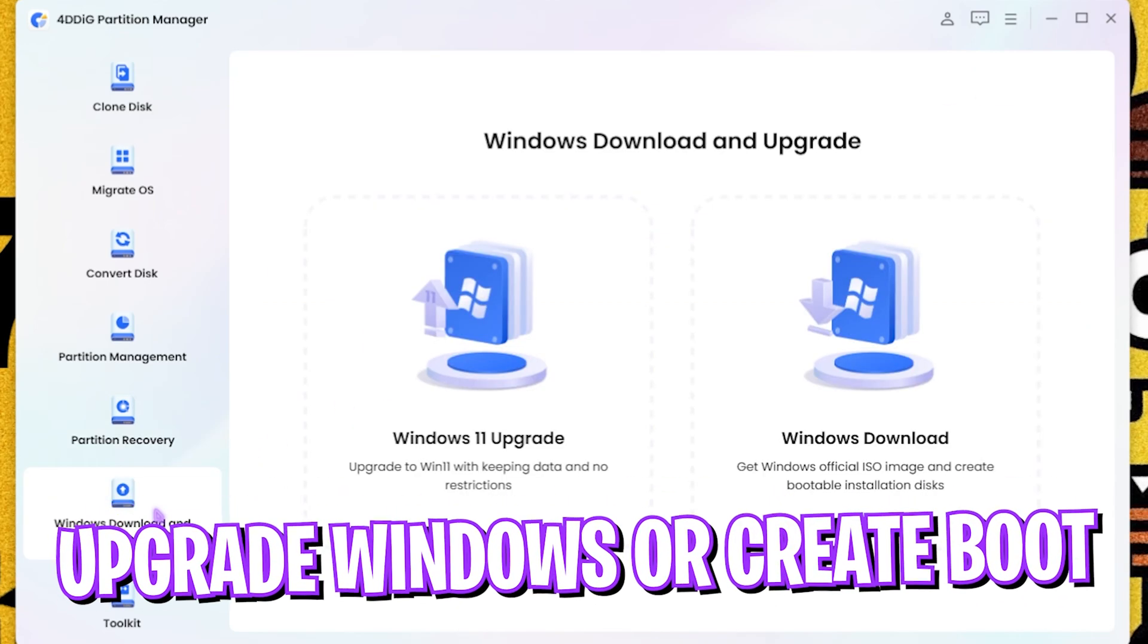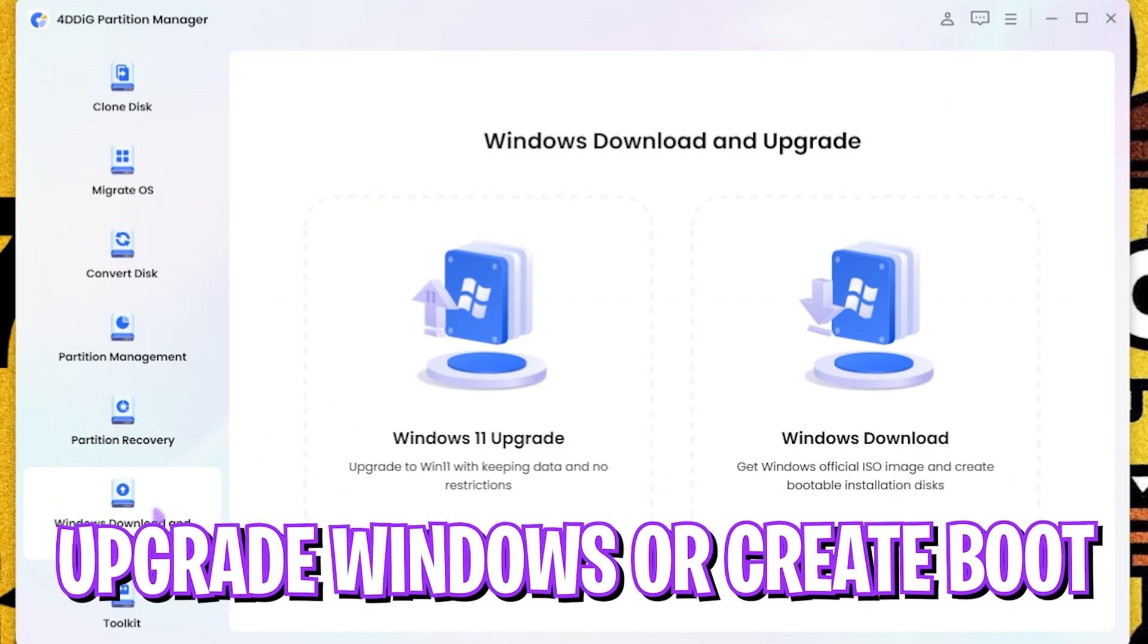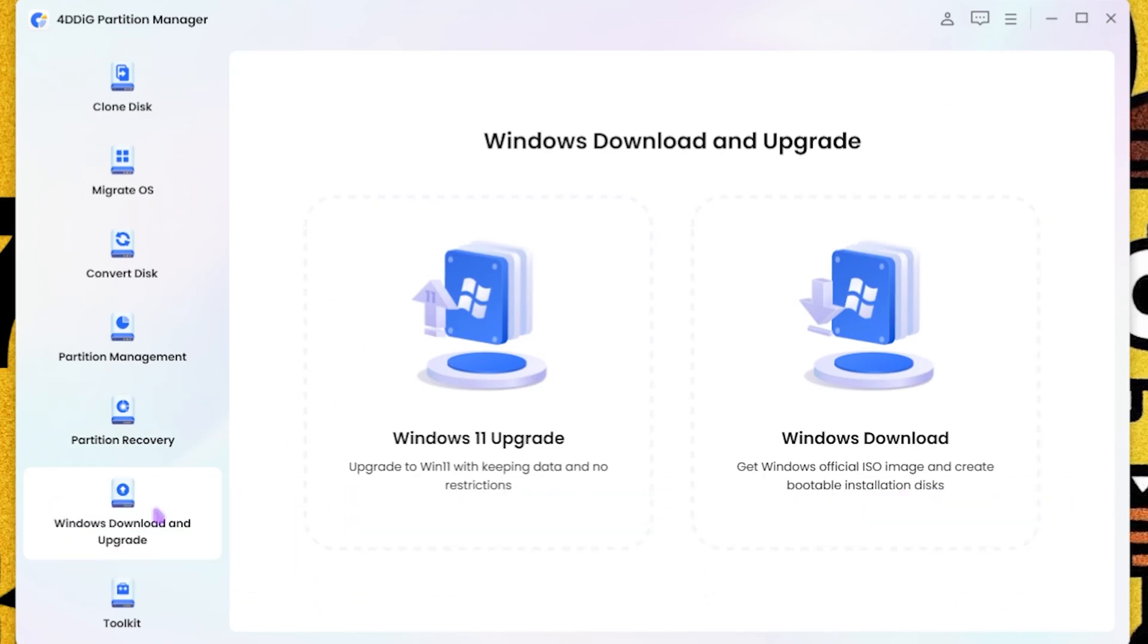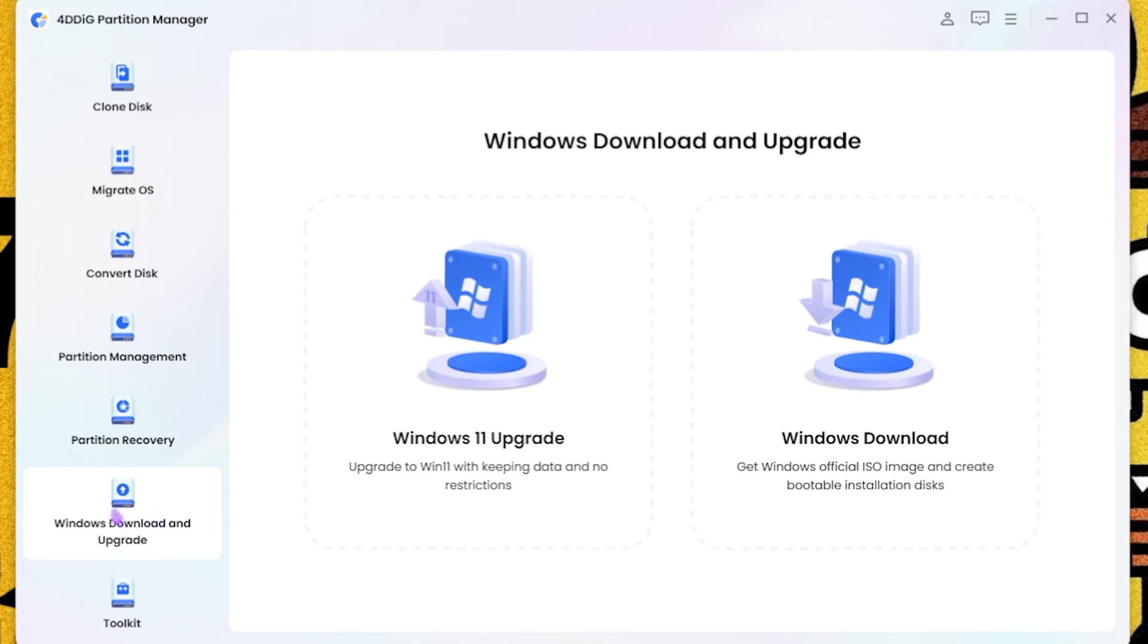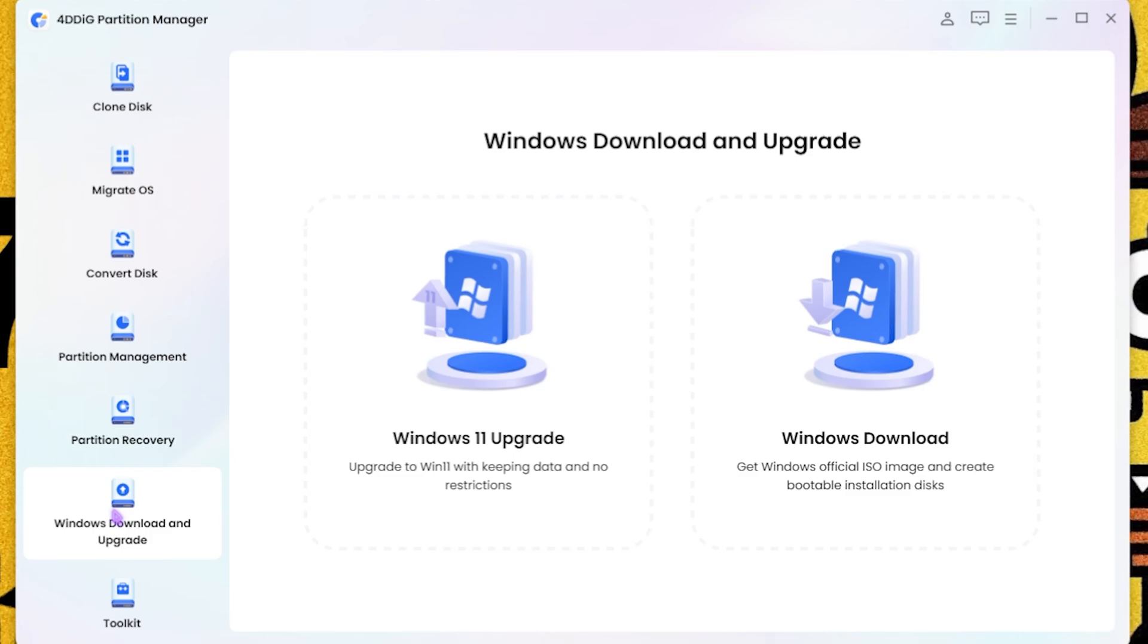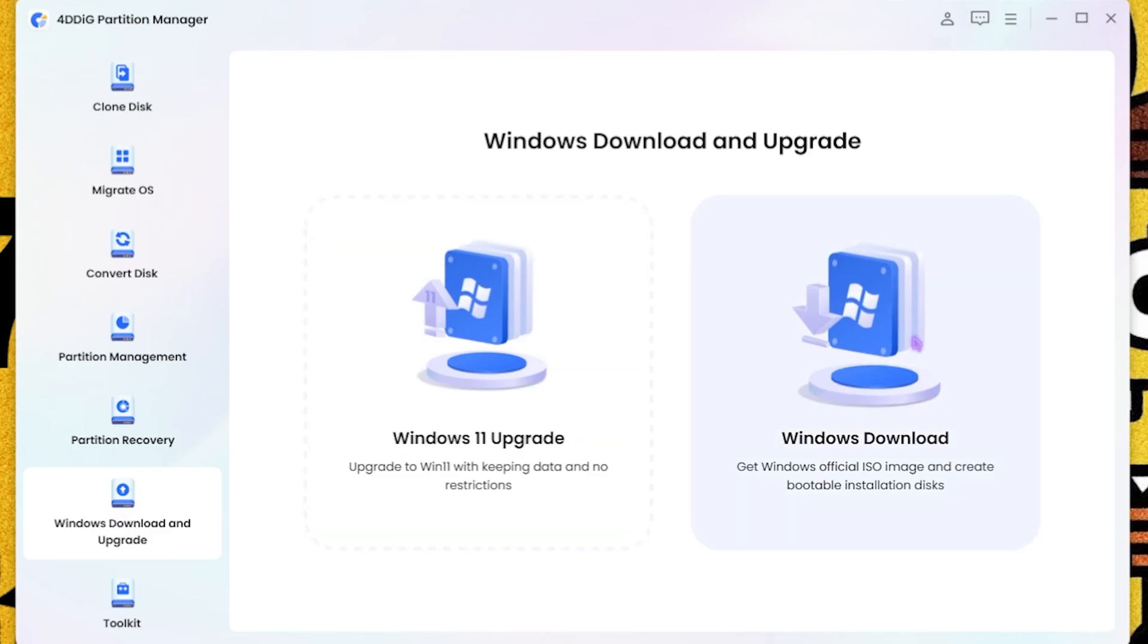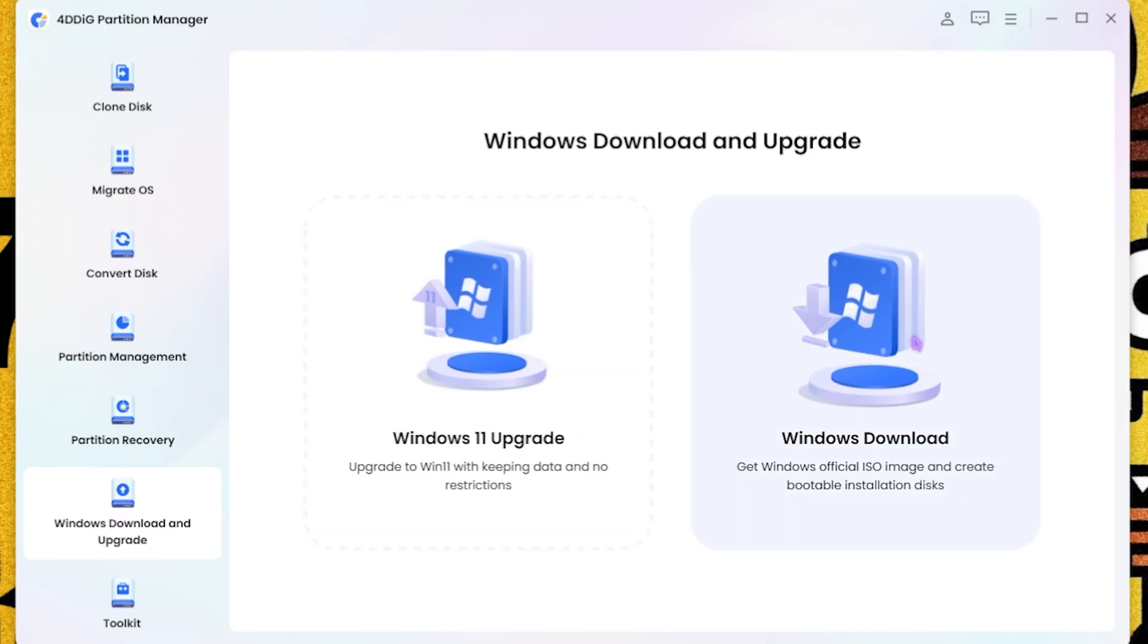Next, which is a new feature that they have added, is Windows Download and Upgrade. So if you guys want to download an official ISO image into a bootable disk, you can download it, connect your USB thumb sticks onto your PC, and you can create an ISO file for it.